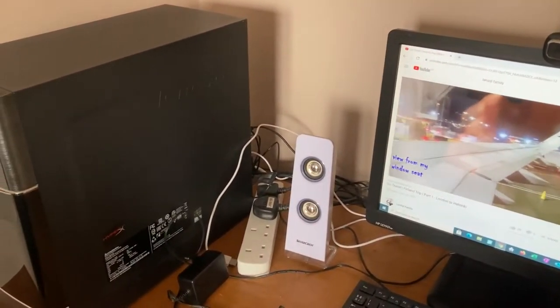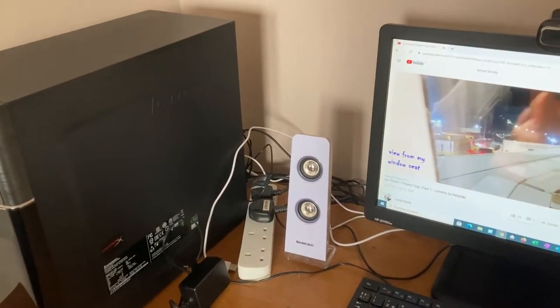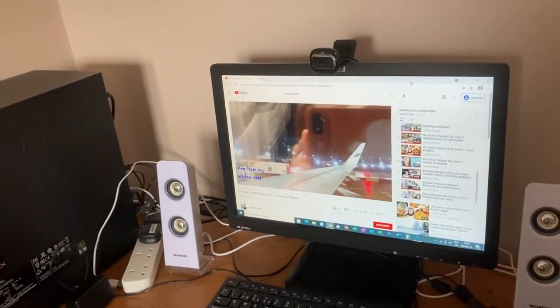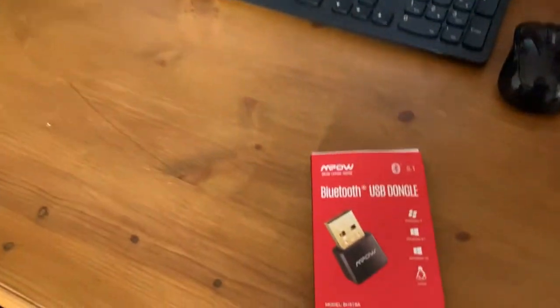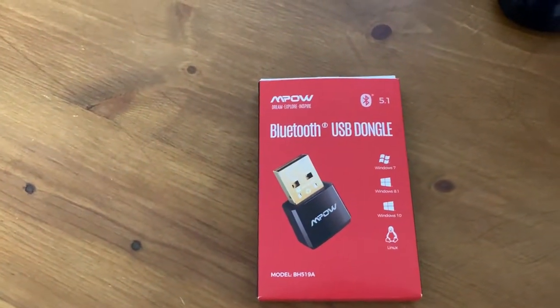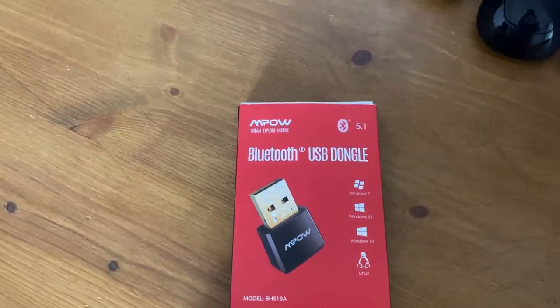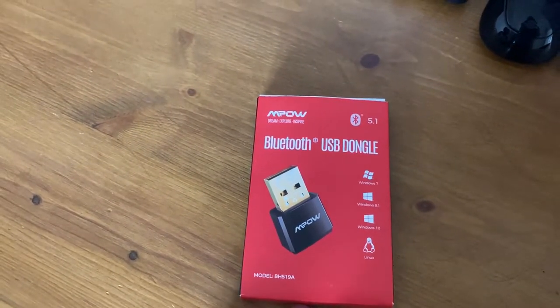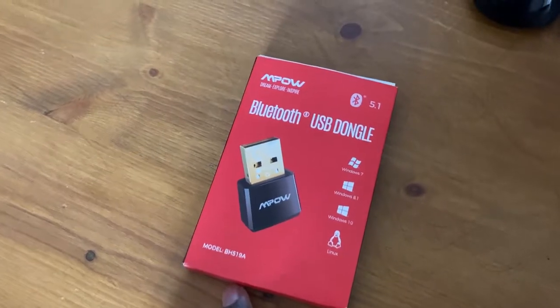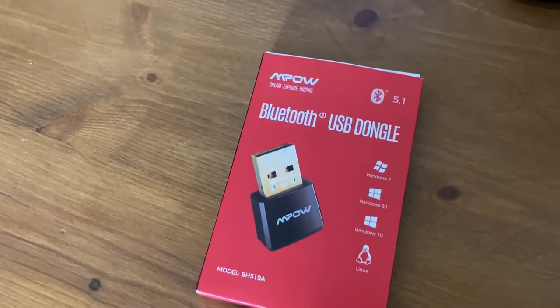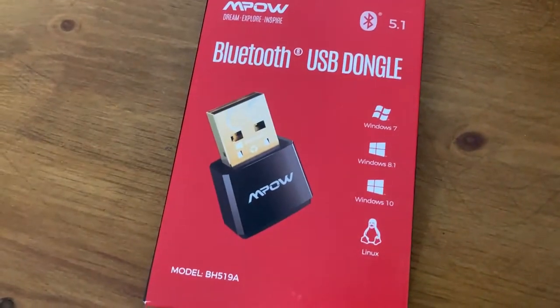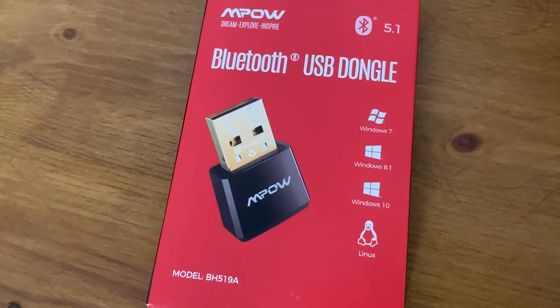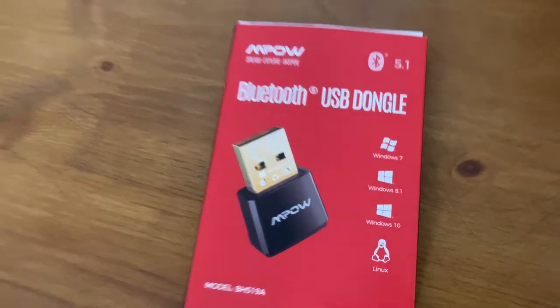So I tried to find a solution around this and I decided to get a Bluetooth USB dongle. It's from Empow as the product name and I'll put this in and it's a 5.1 Bluetooth, so really updated one. And it's supposed to be for Windows 7 up to Windows 10 and even for Linux.